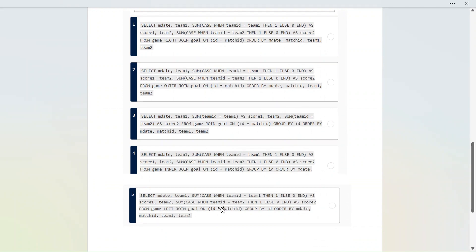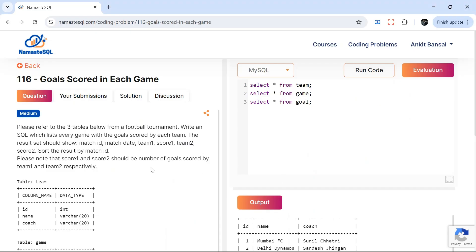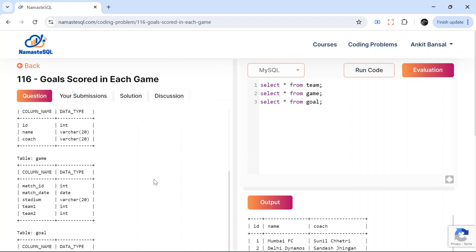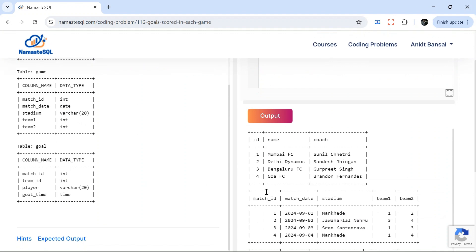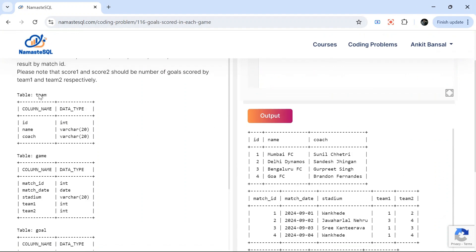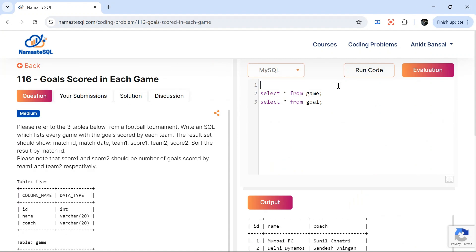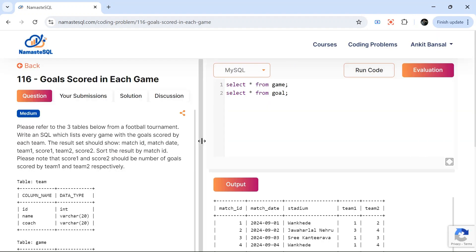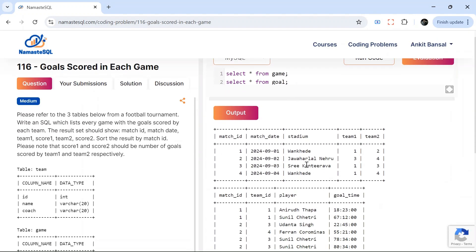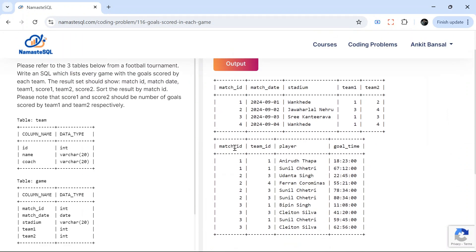Now let's actually solve this question. I have created it on the Numbers is Equal portal — I'll share the link in the description. We have three tables: team, game, and goal. The team table is not needed for our output and is just there to confuse you, so we can ignore it. These are the two tables we need: the game table with all the matches, and the goal table where for each match we have the team ID that scored, the player, and the goal time.